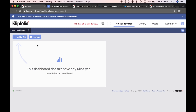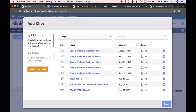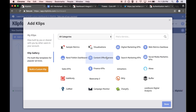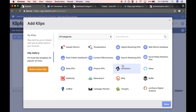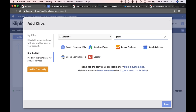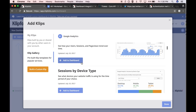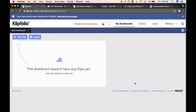There are two ways to go about doing that. The first option is to use the Add a Clip option. Clicking on that brings you to a library of your clips as well as the Clip Gallery. Here you have sample clips that our team has built to get you up and running. You can search for the service you want to use, select it, and add it to your dashboard. For example, searching for Google Analytics shows the service, and you can click Add to Dashboard.